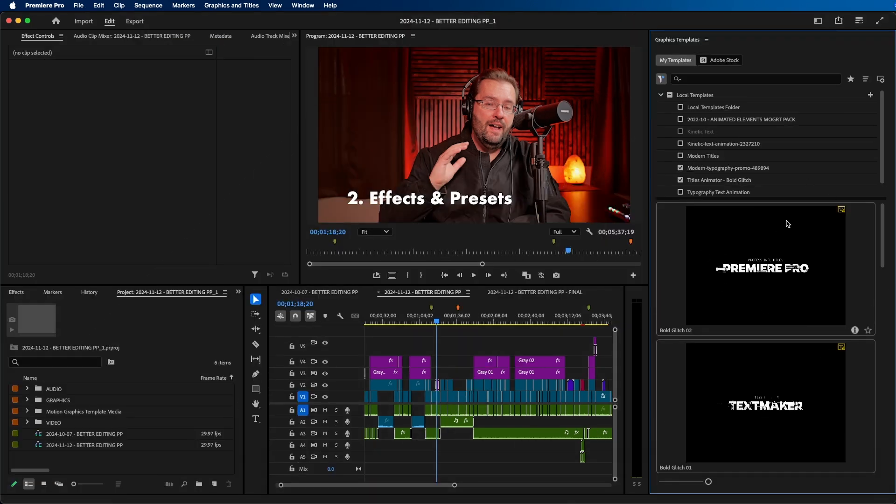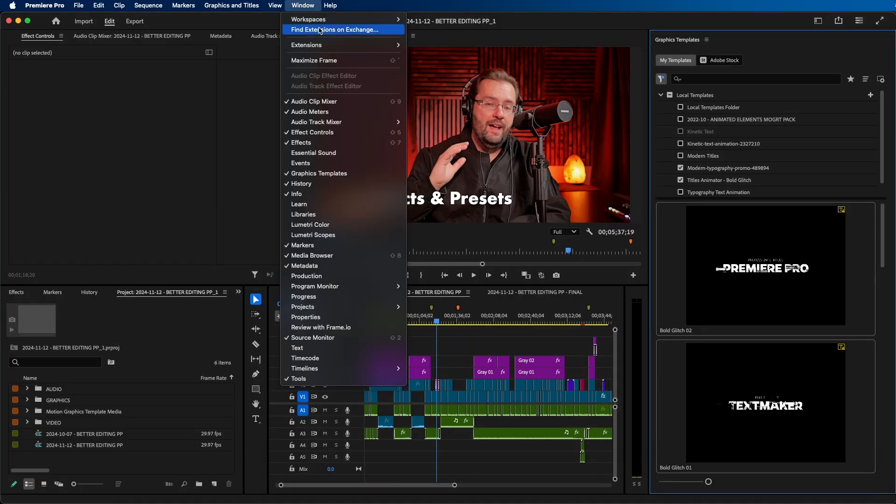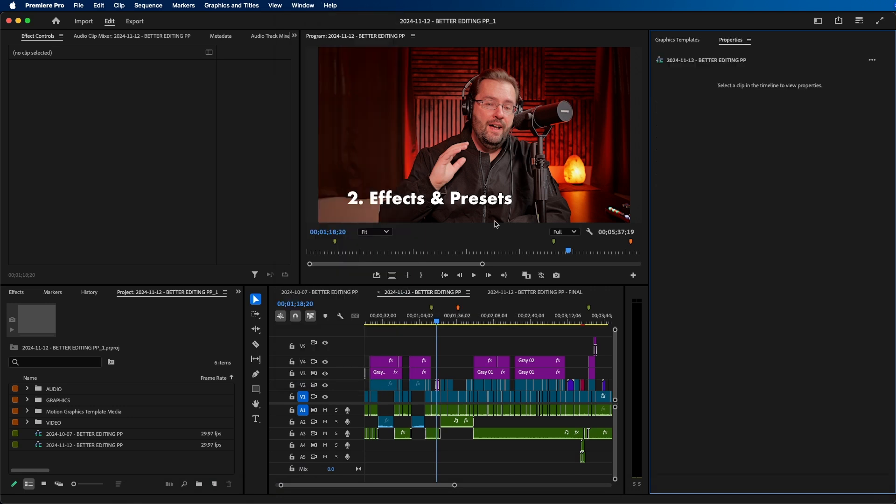For that, they updated it to where there's a new Properties panel. If we go up to Window > Properties, you'll see that there's a new Properties panel here.